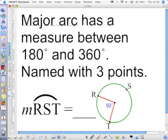A major arc has a measure between 180 and 360. It's not equal to 180 — that's something else. It's not equal to 360 because that's a circle. And remember, an arc is only a piece of a circle. Because a major arc is major, we use three points to name it, where the first point and the last point show where you start and where you stop. The point in the middle shows the path you take to get there. So major arc RST means starting at R, passing through S, and stopping at T.